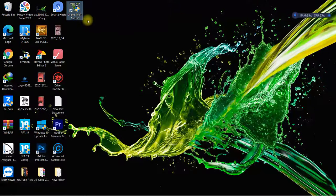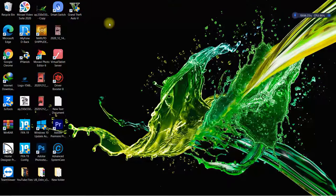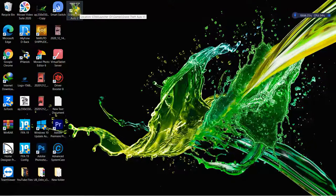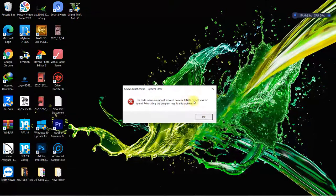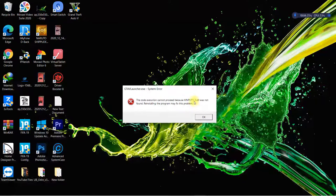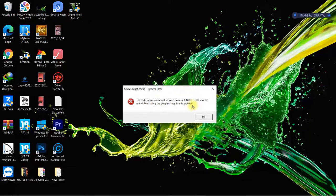So today we'll be using Grand Theft Auto 5 as the game in question. We're going to double click on it, select yes, and as you can see there's a pop-up right here saying that the game could not start because xinput1_3.dll is missing, and it's stating that you should reinstall the program to fix the problem.